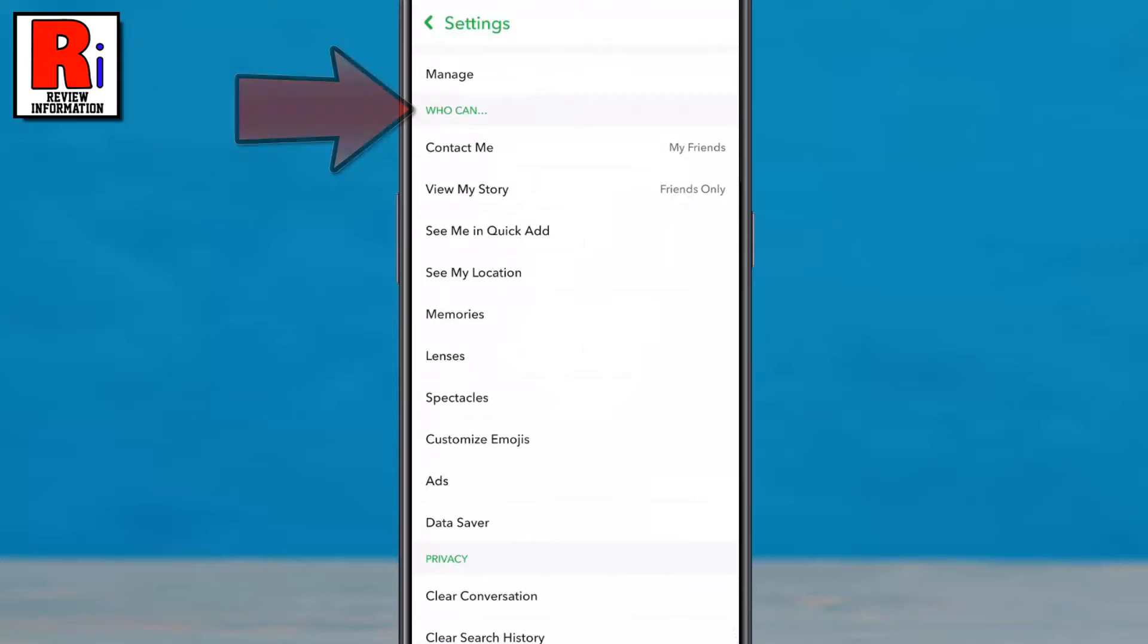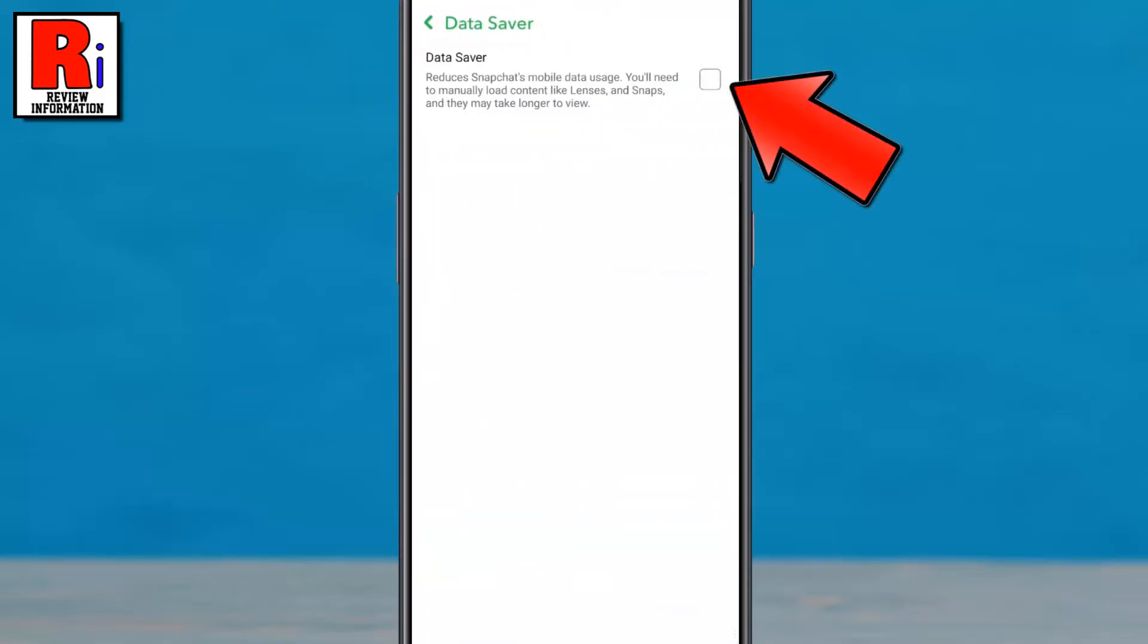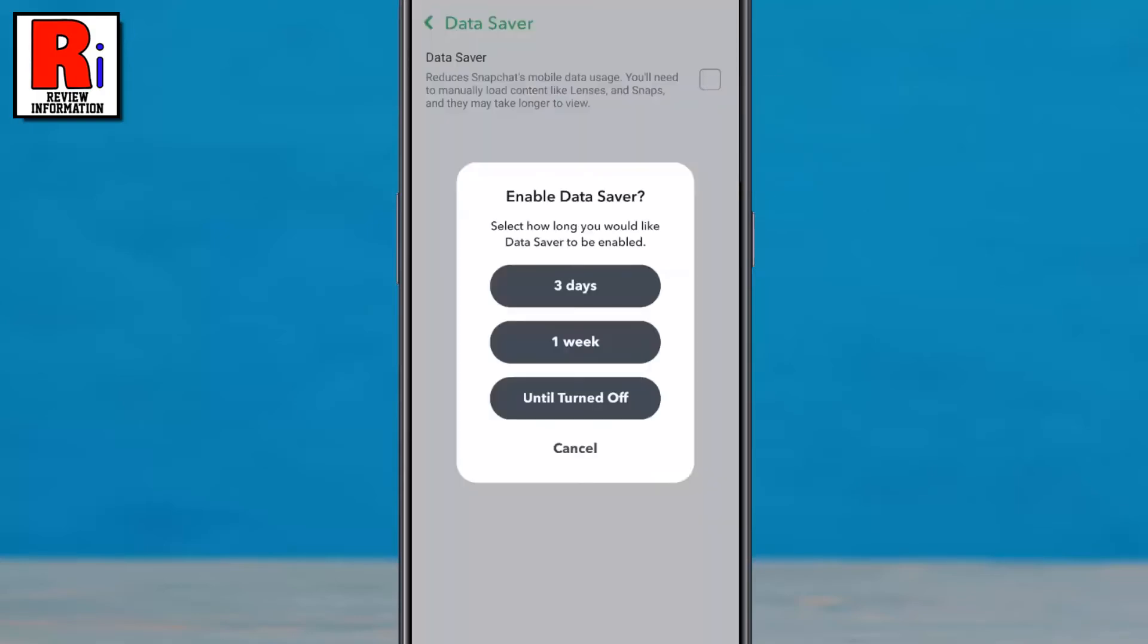Under who can section, tap on data saver. Now simply check the box beside data saver.